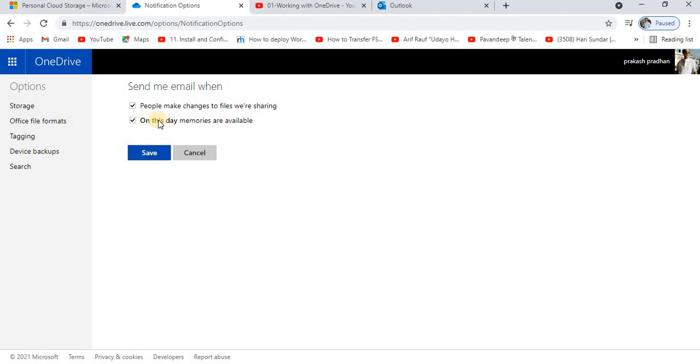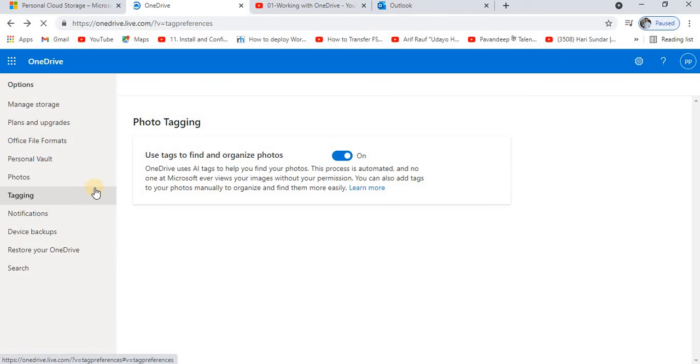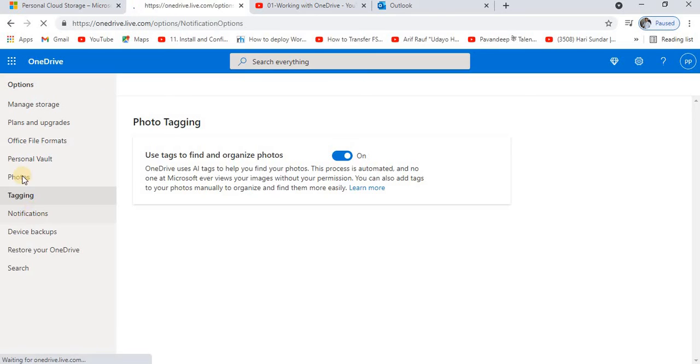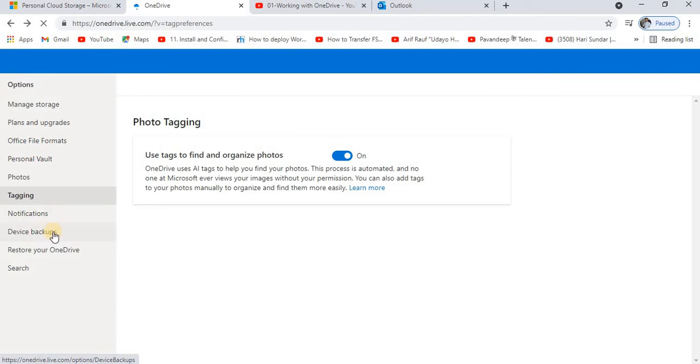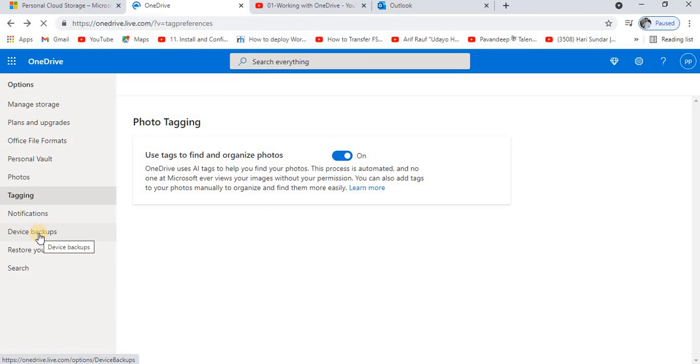Then of course this option is also provided to you in order to remain on this day as a memory. These are the options that you have for notifications. Now let's go for the next one: device backup.